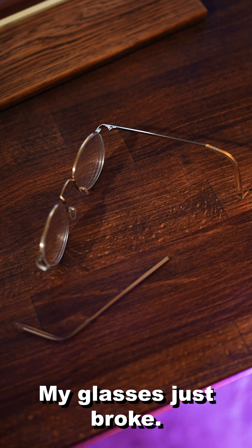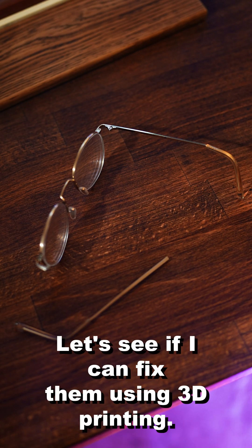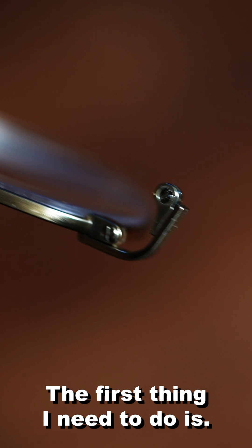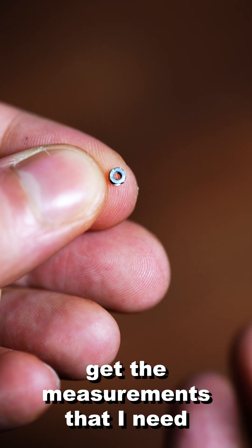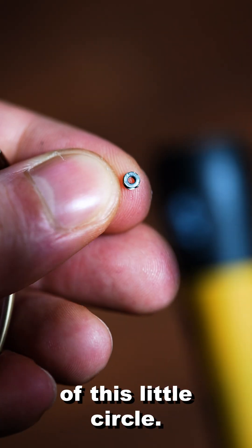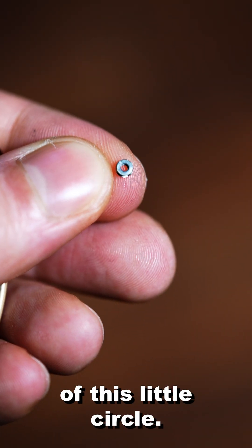My glasses just broke. Let's see if I can fix them using 3D printing. The first thing I need to do is get the measurements that I need of this little circle.